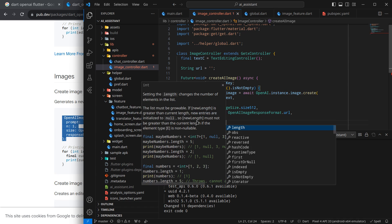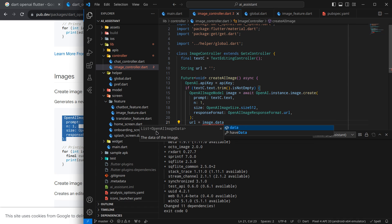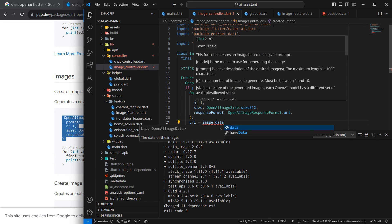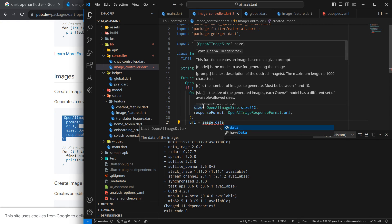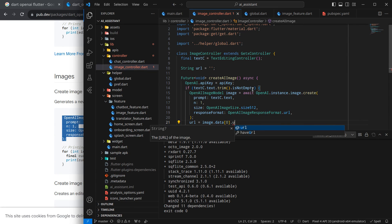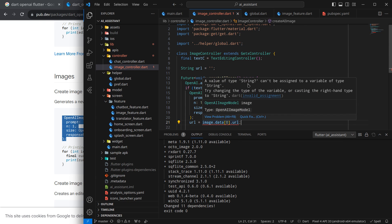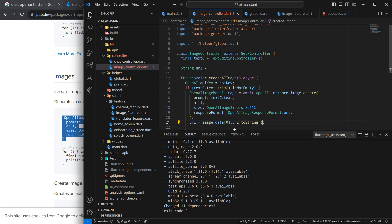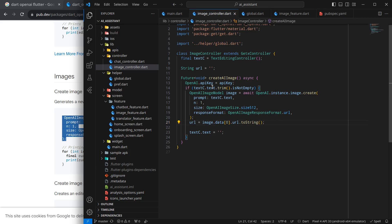Once we get the image, URL equals image.data — and as you can see, it is actually a list of image data. The reason it's a list is because in the number parameter you can specify how many images to generate, from 1 to 10. By default it's 1 and I'll generate only one, so I use the first item at index 0. There's an error that you can't assign a nullable String to a String type, so I'll add toString() to fix it.